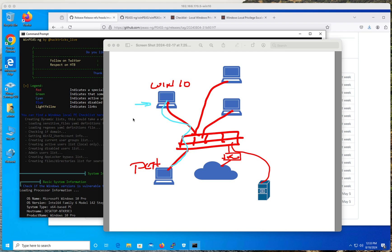They gained access to this computer with low privileges — let's say they are just a regular user. Once they have access, they've got to find a way to upload WinPEAS to this computer and run it. One of the features of WinPEAS is that it's going to check for possible privilege escalation vulnerabilities. When you run the tool, you're going to see a section where you realize you can use this attack vector or another attack vector to elevate privileges from regular user to admin. From there, you can move laterally to other parts of the network.